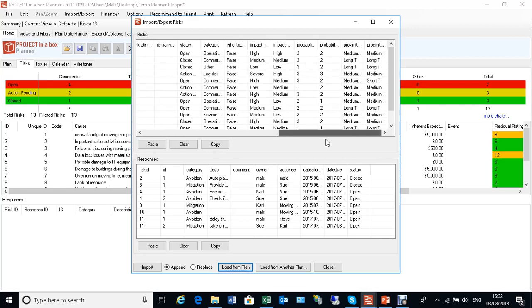Of course when we bring it back in here, it must match up against the lookup list, so you need to match the terminologies in terms of the pick list items for status and categories and impacts and all those sorts of things. But that's not really too difficult to do.